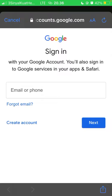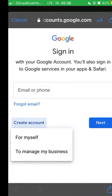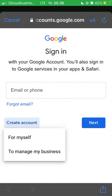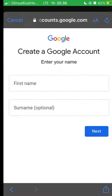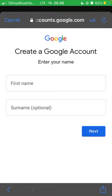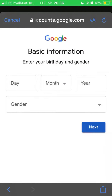Tap this option to create account. You can select 'For yourself' or 'Manage your business.' For instance, I'm going to select 'For myself' and click next. Enter your name and click next.